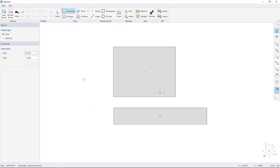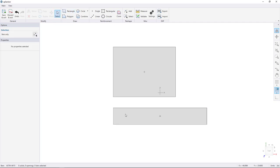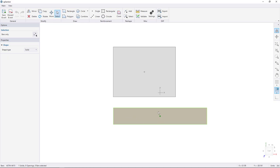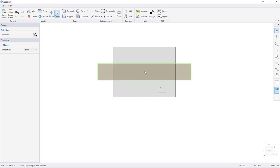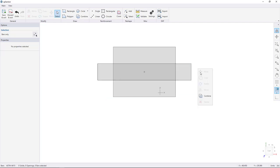Get the select tool and select the rectangle. Snap to the centroid, then click and drag to the centroid of the other rectangle. Click on the workspace to deselect the rectangle, then combine the shapes by right-clicking and choosing Combine.